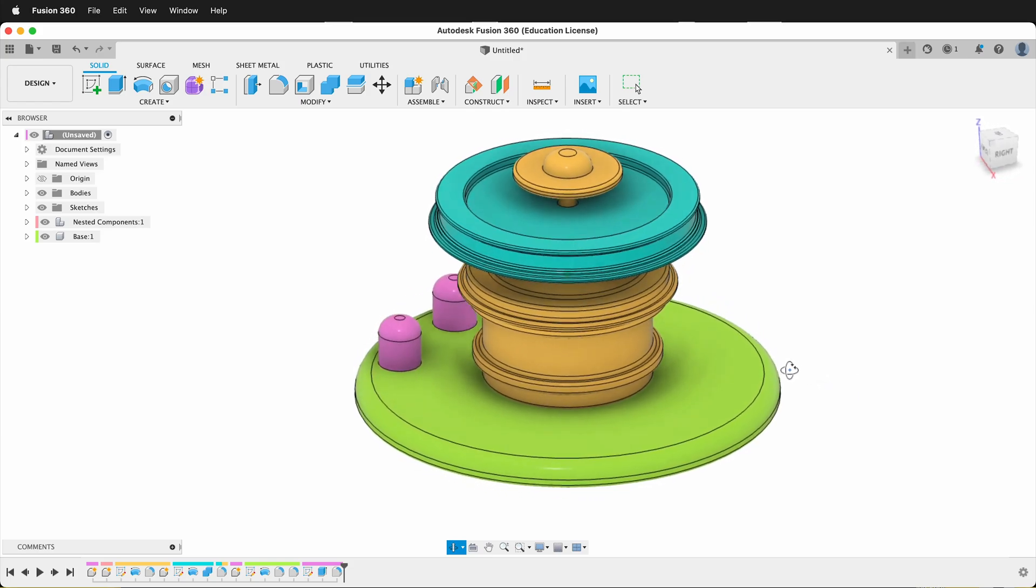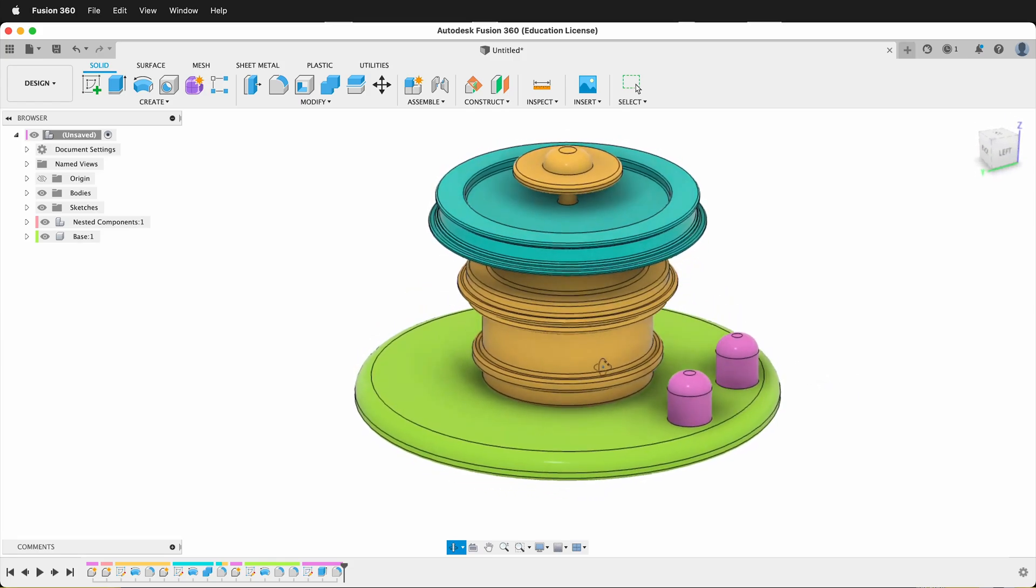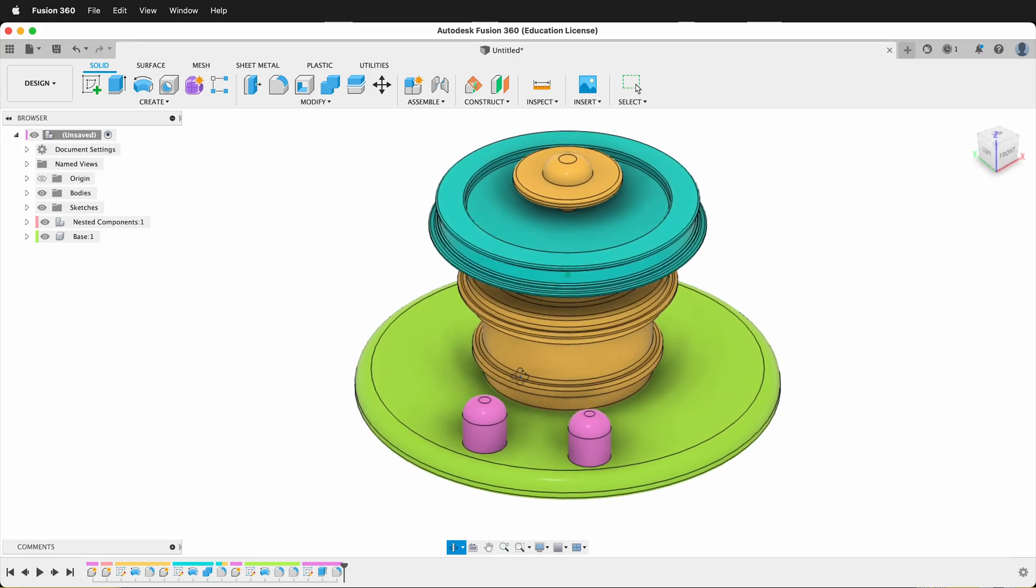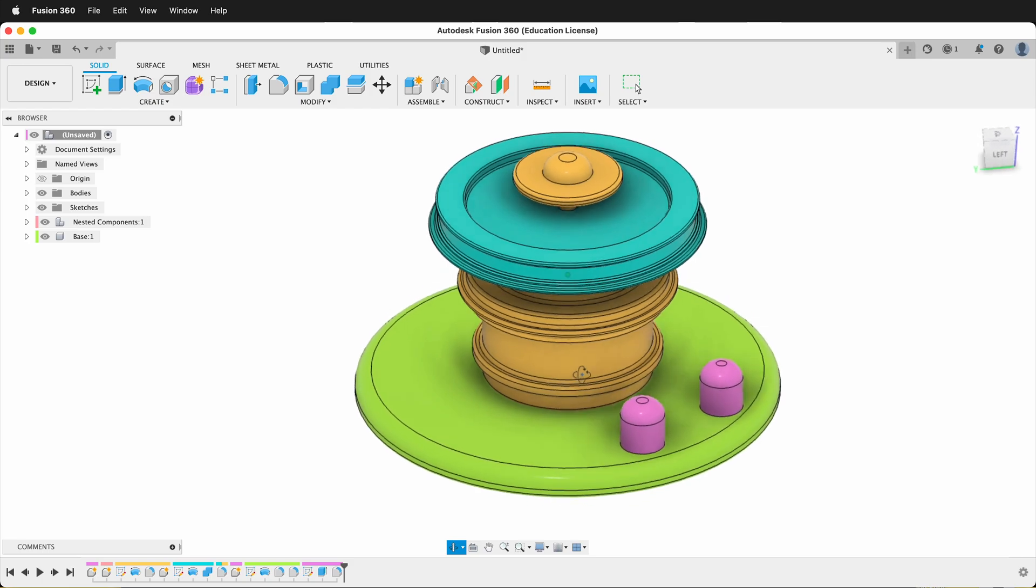In this Autodesk Fusion 360 tutorial, I'm going to show you how to fix nested components.